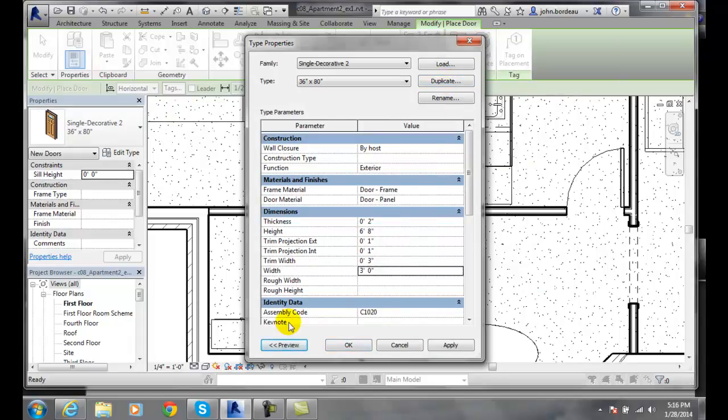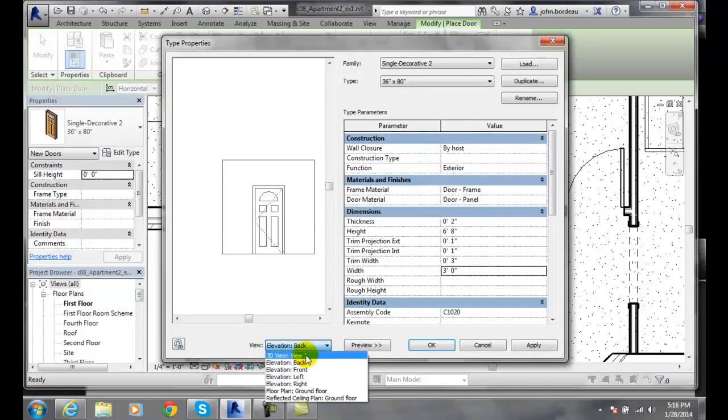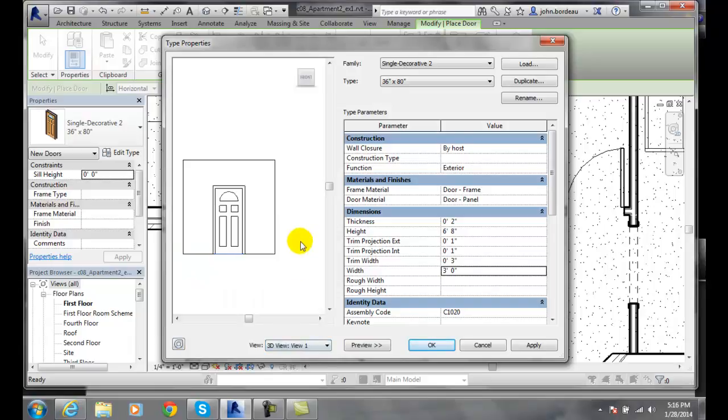Also, I have a preview button here. When I hit preview, it'll give me a preview of the door. I can come in here and say I want a 3D view of it.